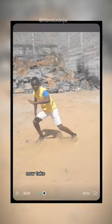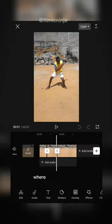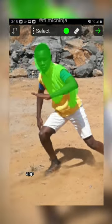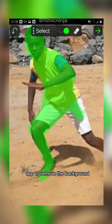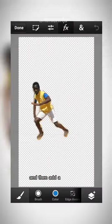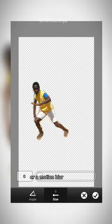Now take a screenshot of both of the clips where you're in the frame. You can use any background removal app to remove the background of the photos and then add a directional blur or a motion blur to the photos.